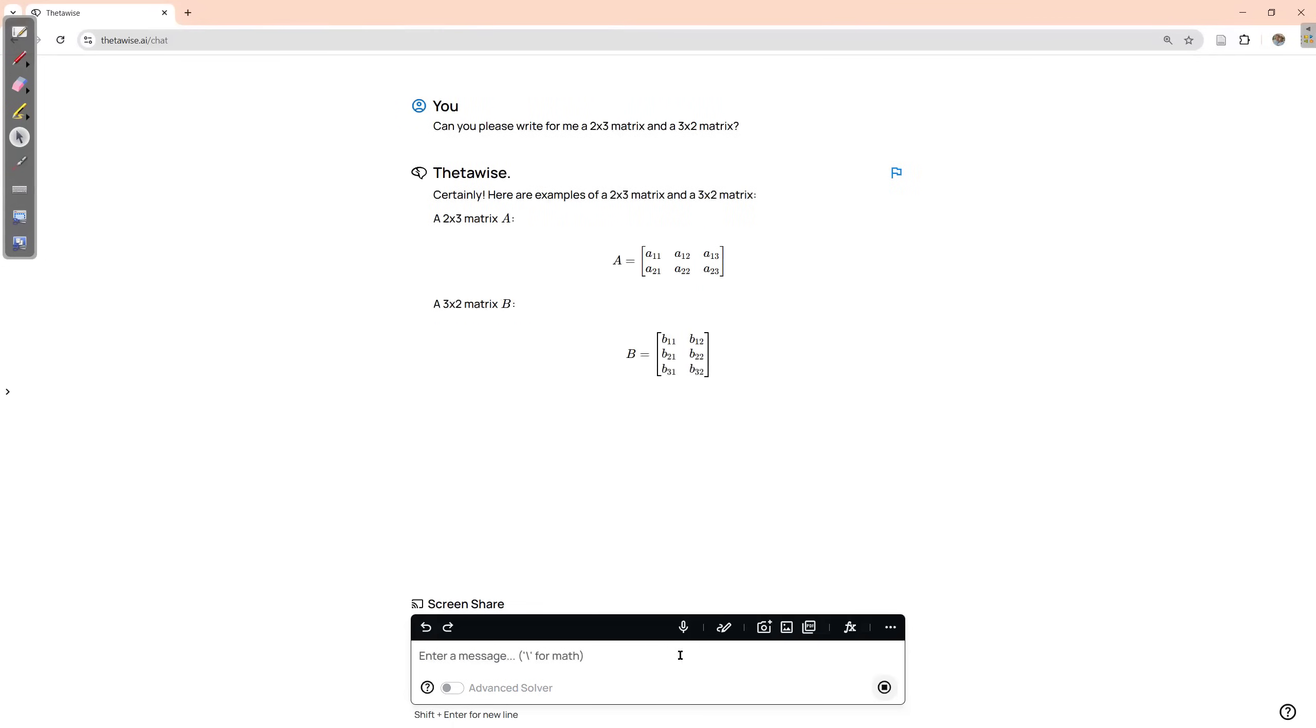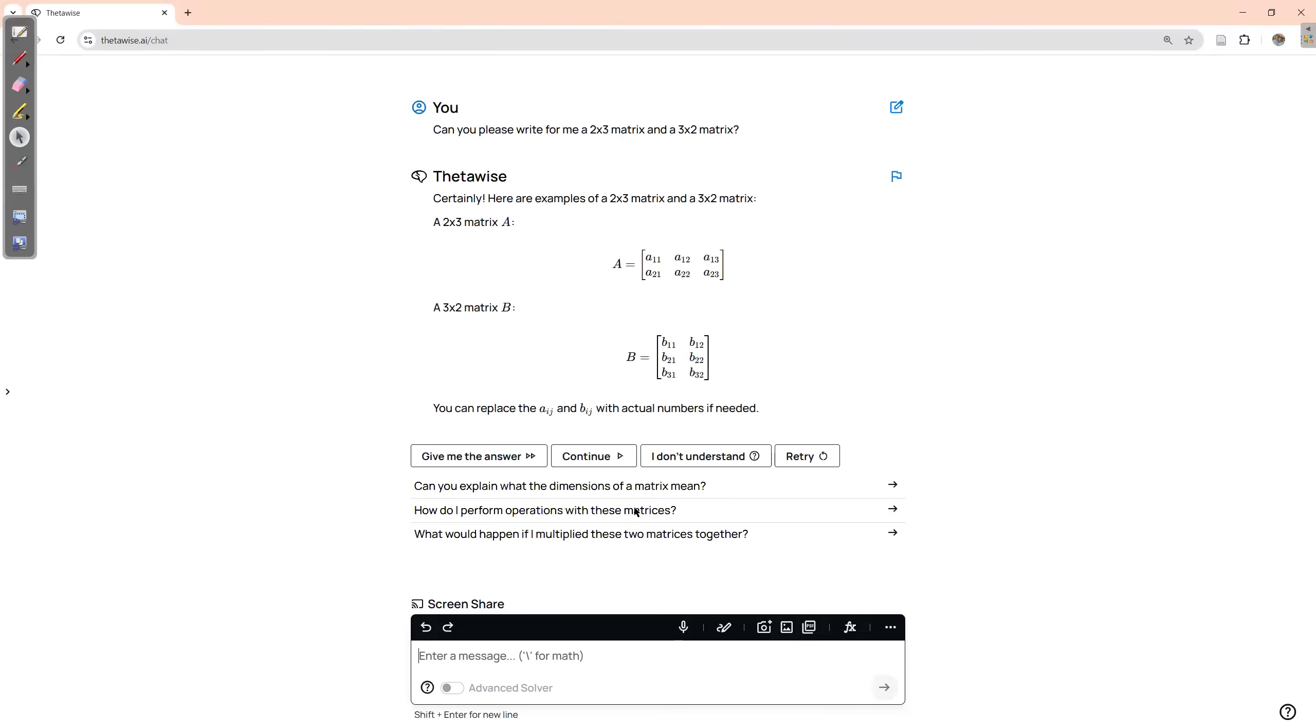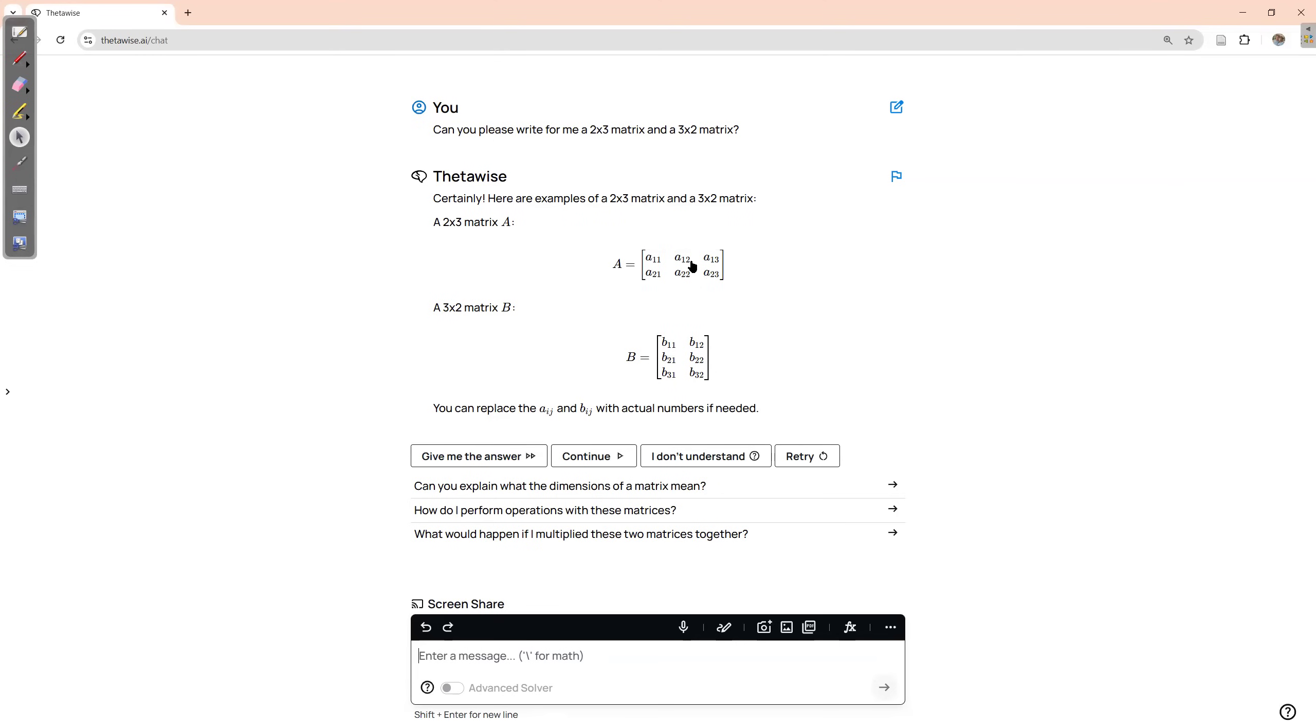Okay, so here are my two matrices. And now I can copy, you see, click to copy. I can copy this here, and I can use it to apply it on my own two matrices. So let's take it.